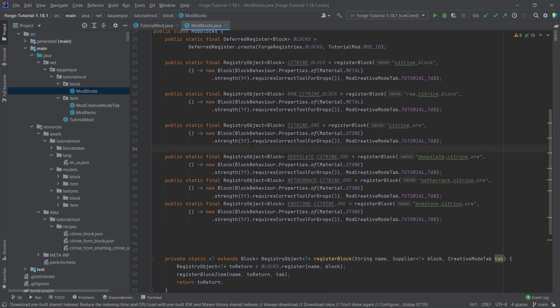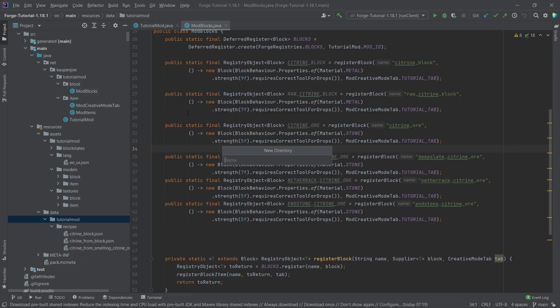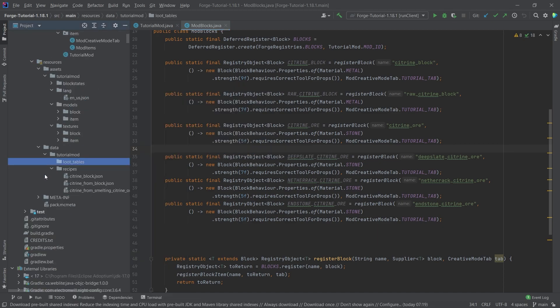In our data folder, inside the tutorial mod folder, we're going to right-click and create a new directory called loot_tables. It's incredibly important that this is written correctly. Inside of here we'll need to supply some JSON files.